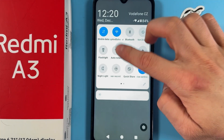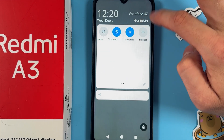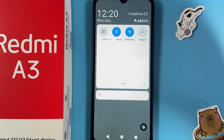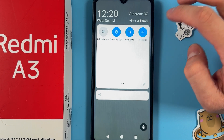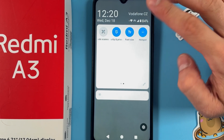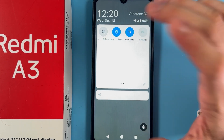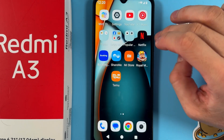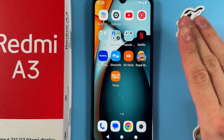Simply swipe down from the top of the screen, then swipe down again, and find your hotspot icon. Here it is. To enable it, simply tap on it — when it turns blue, it means it's on. Tap on it again to turn it off, and that's it.